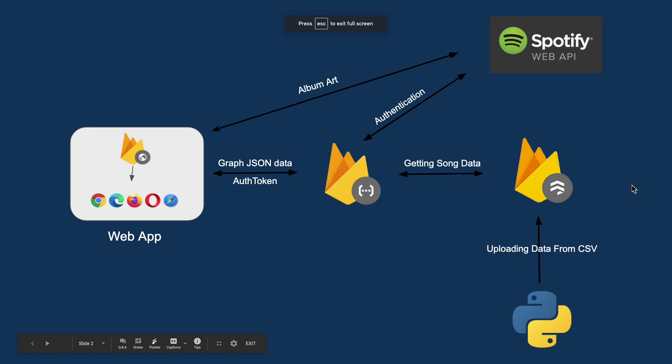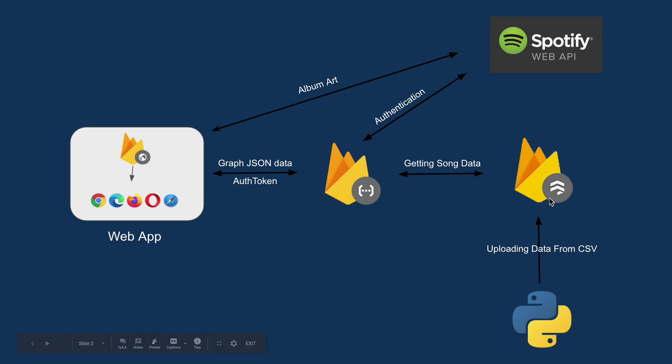So this is the overall structure of our application. We start with using Python to upload the song CSV data into our database Firestore, and then we retrieve that song data anytime this cloud function is called from our web application.